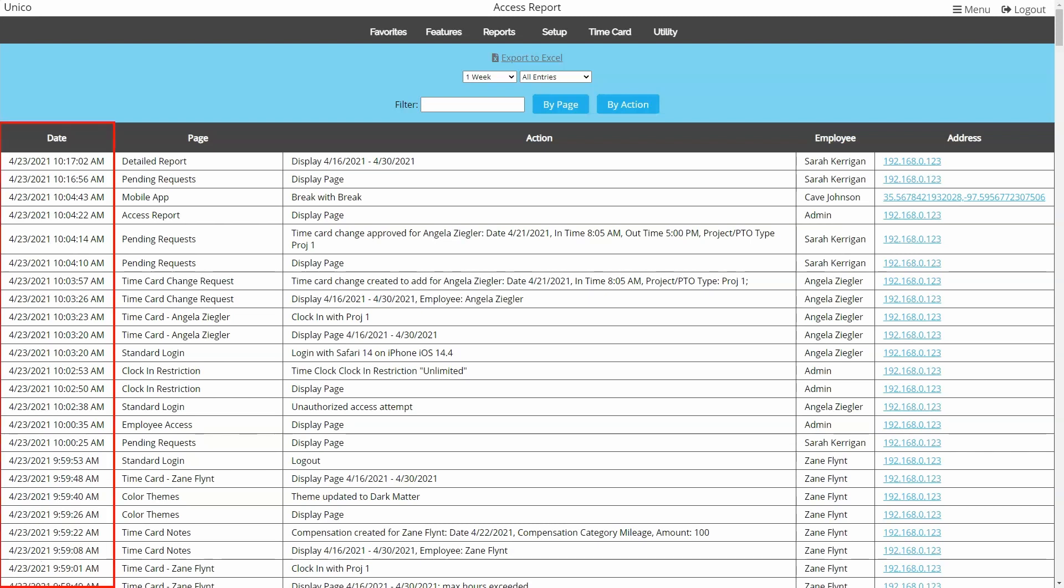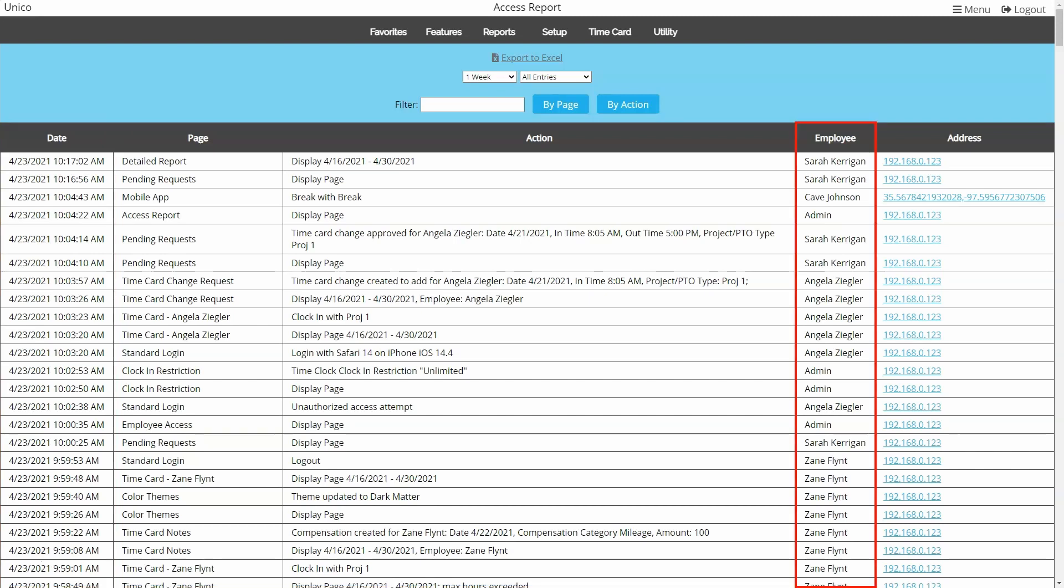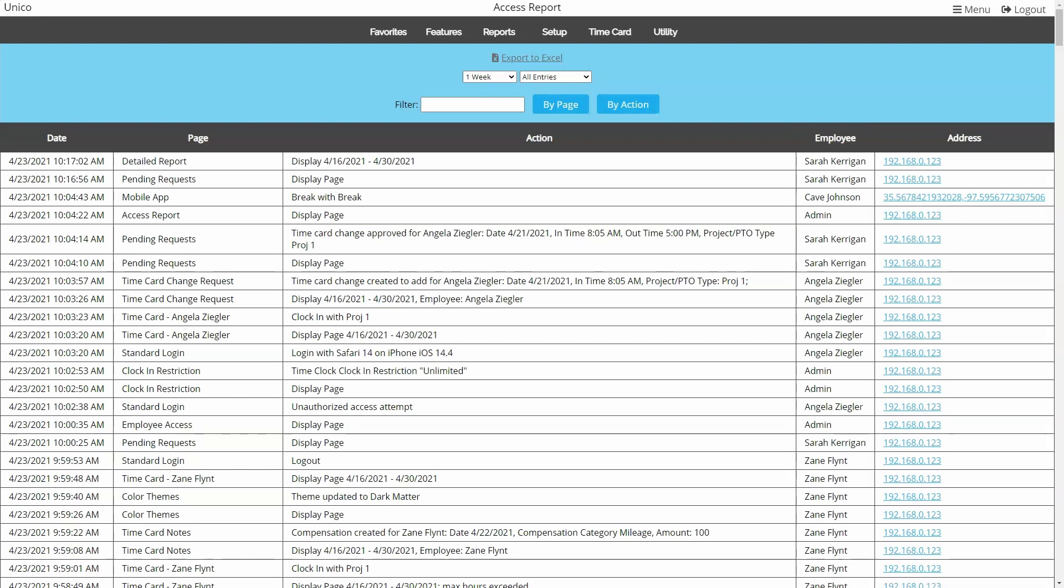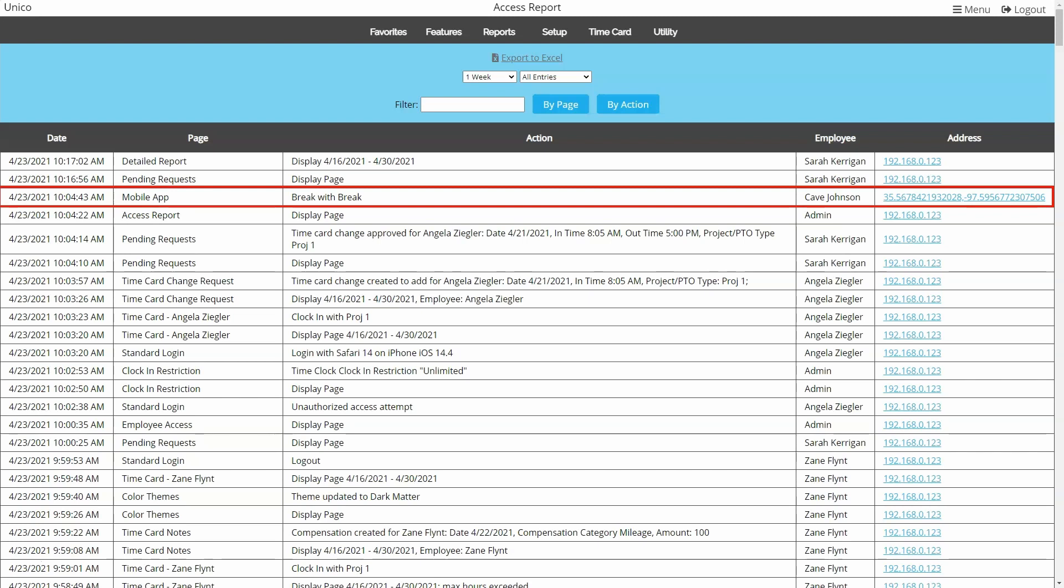There's a date and time stamp, the page and action, and the user who did it. It even offers an IP address. IP addresses don't usually tell you the location of the internet access, but it can give you an idea of how and maybe where the user was based on their ISP. When employees clock in or out on the mobile app, you will see GPS coordinates in place of the IP address. Now this shows you a location.